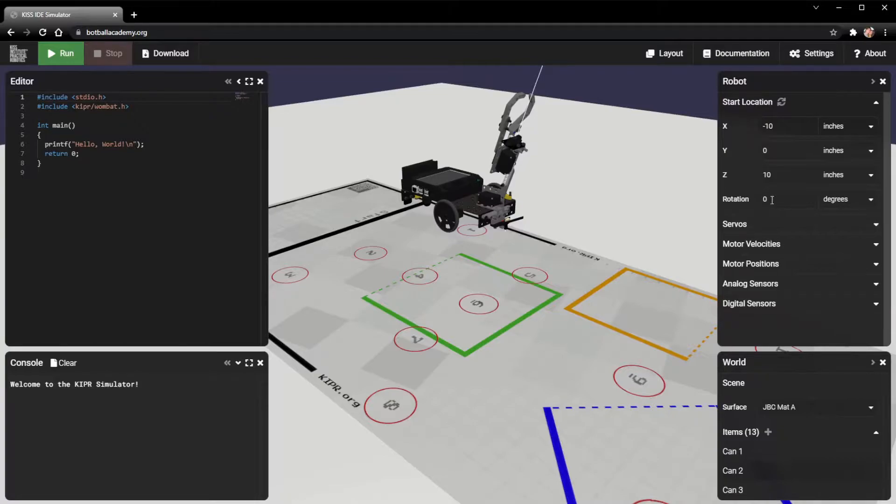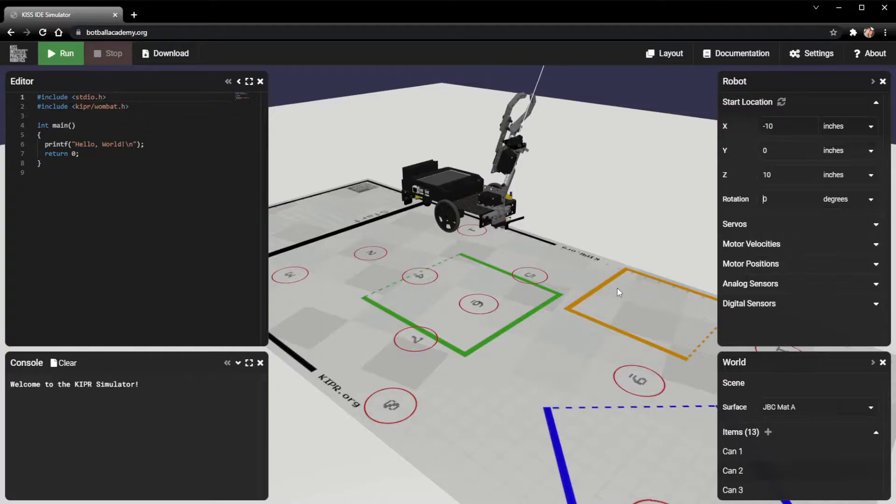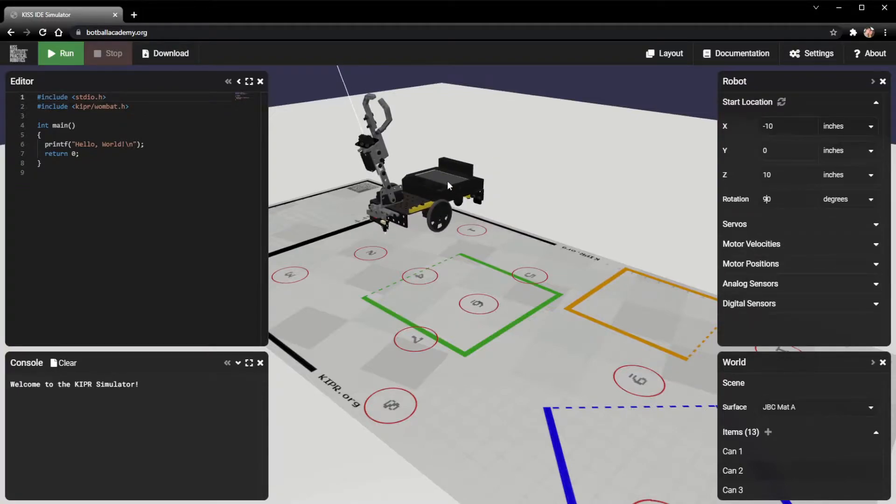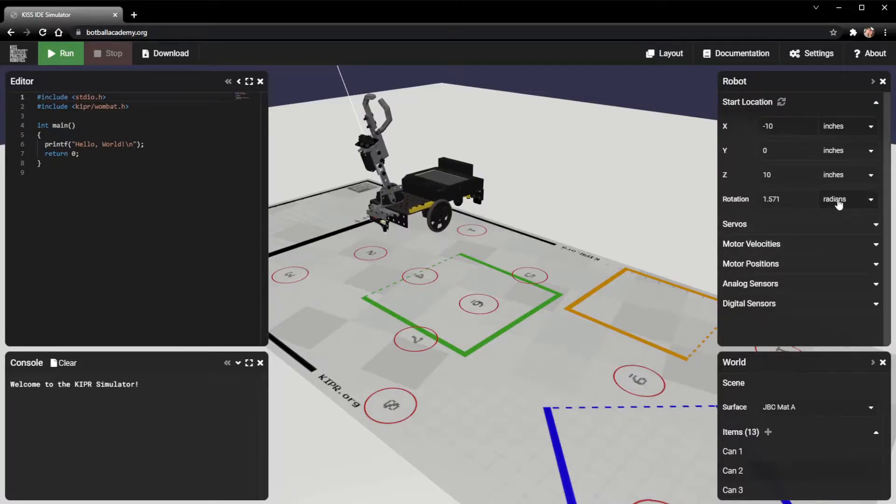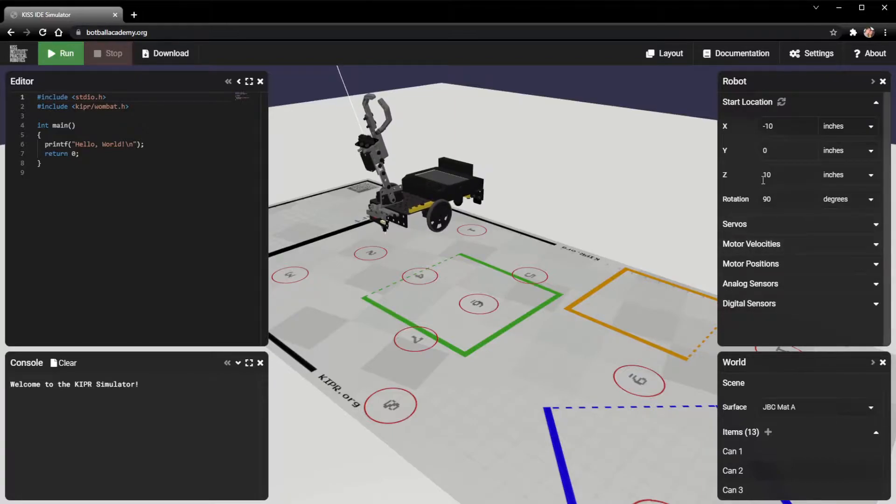The other thing you can change is the rotation. So if I want my robot to start facing a different direction, I could change this to 90 degrees, and now my robot's facing this way. You can also change this to radians if you want to. I know most people might not want to, but it's there as an option.